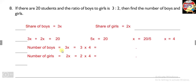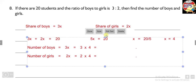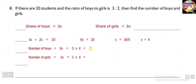Now we find the number of boys equals 3x and number of girls equals 2x. So 3x equals 3 into 4, because the value of x is 4. Similarly, 2x equals 2 into 4. So we get the answer: the number of boys in the class are 12 and the number of girls are 8. So out of 20 students, in the ratio of 3 ratio 2, boys are 12 and girls are 8.